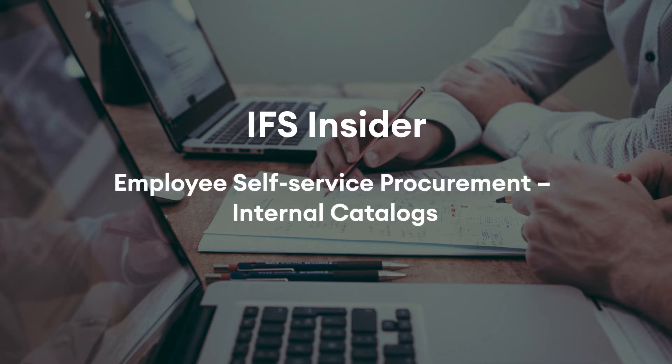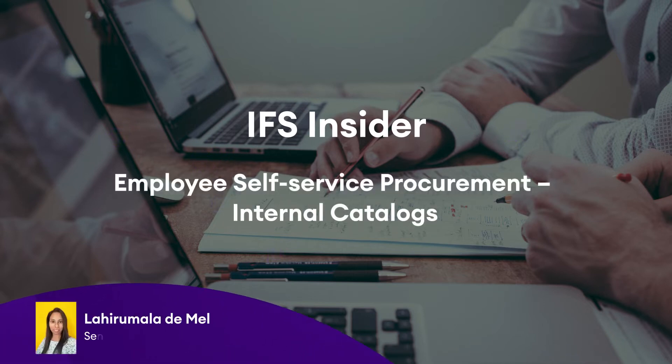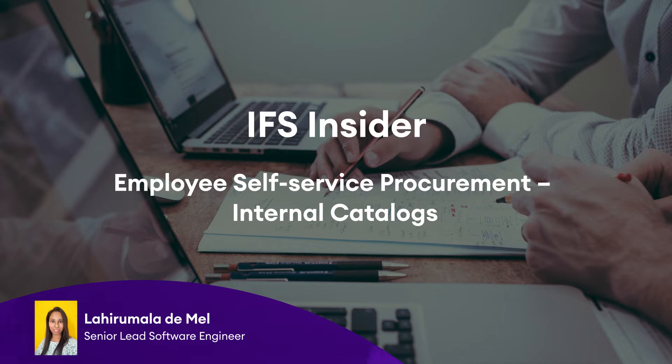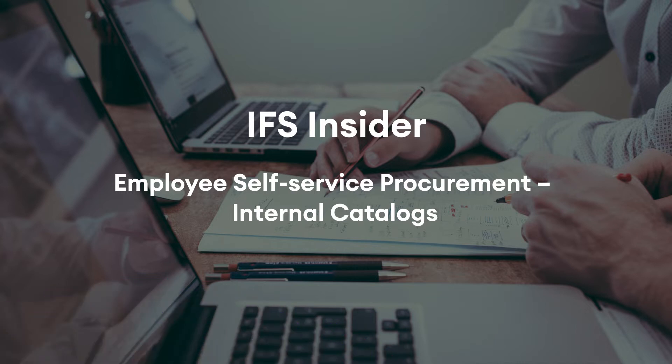Hi, my name is Lahir Mala and I am a Senior Lead Software Engineer in the procurement team at IFS R&D.